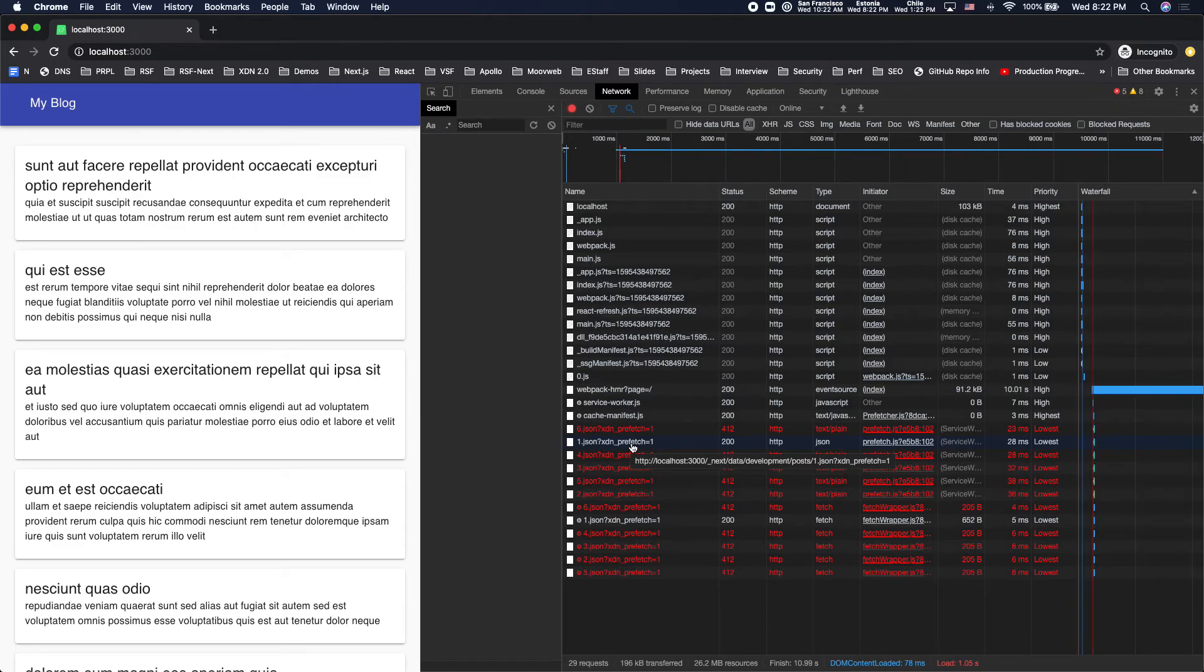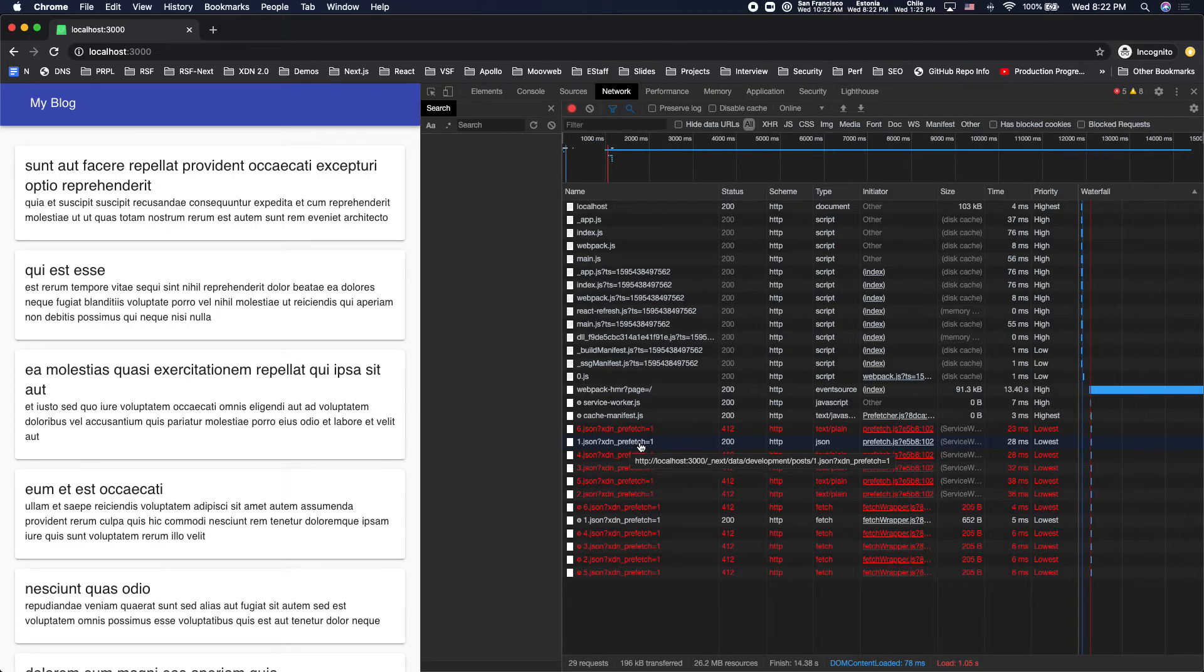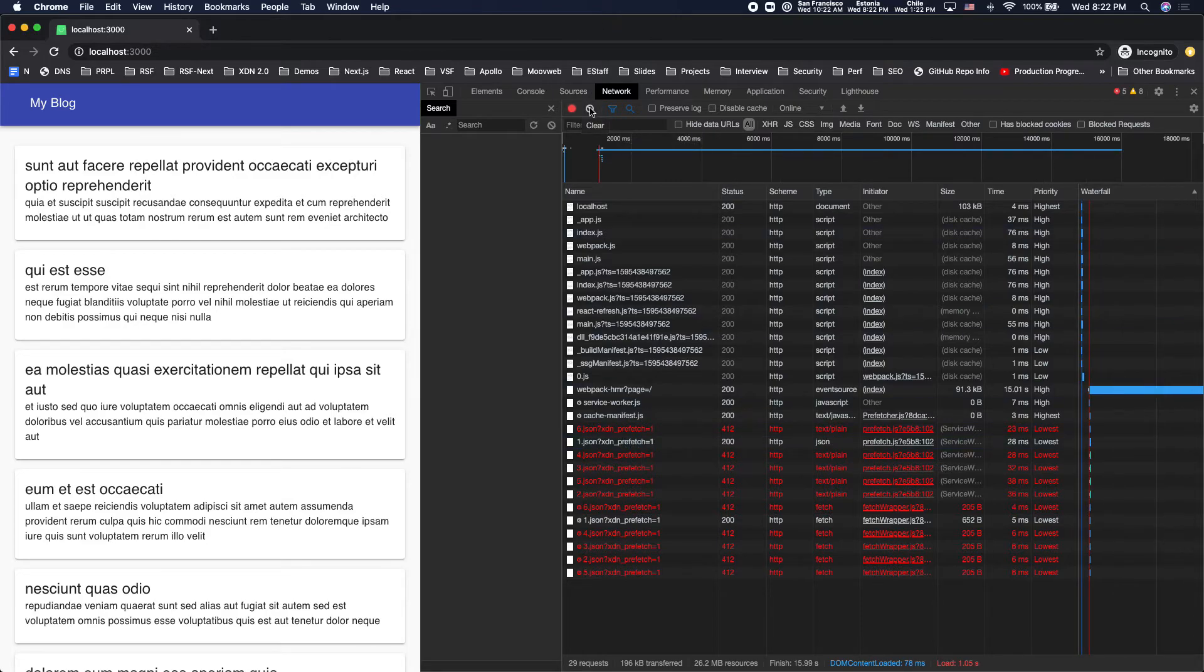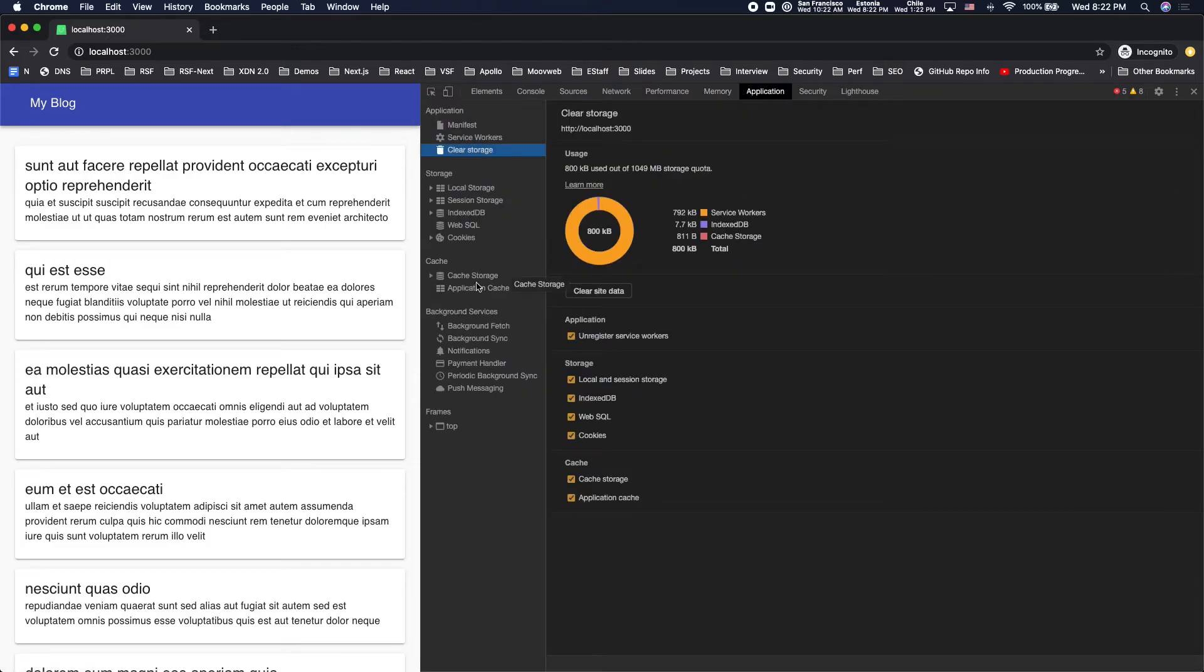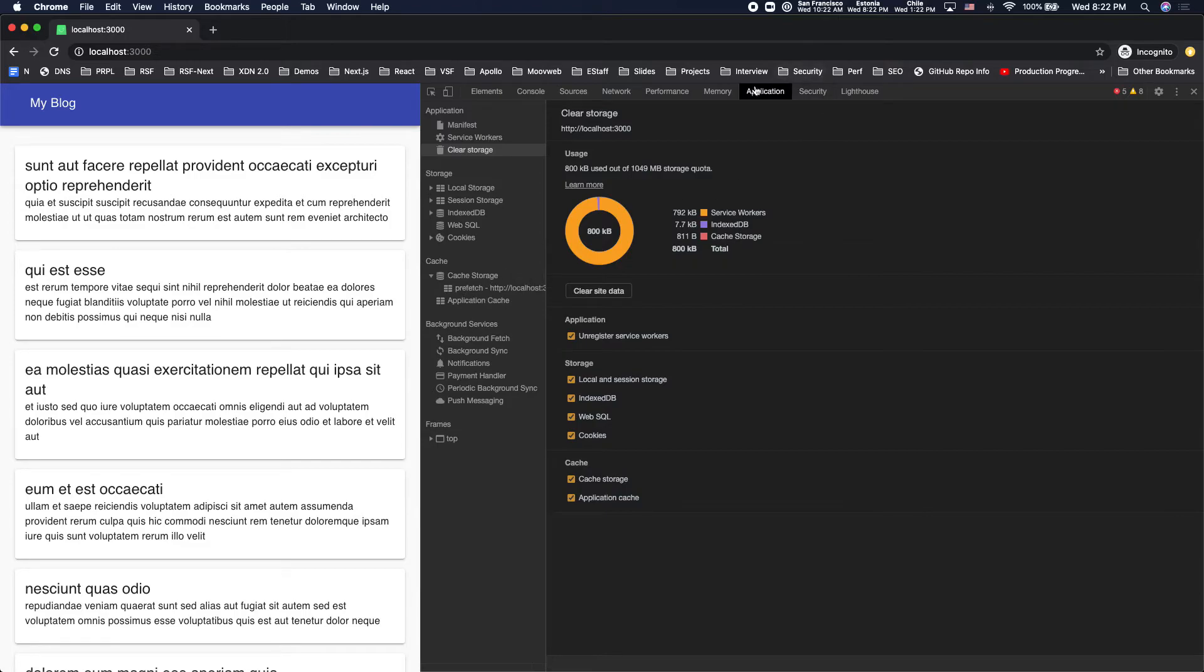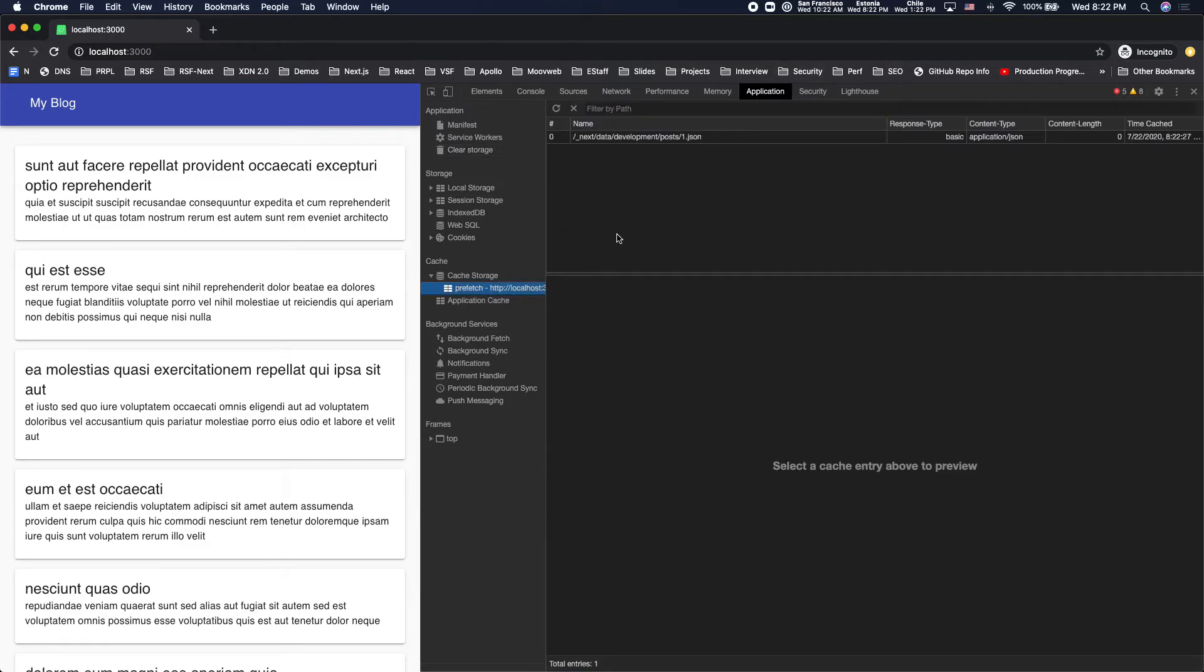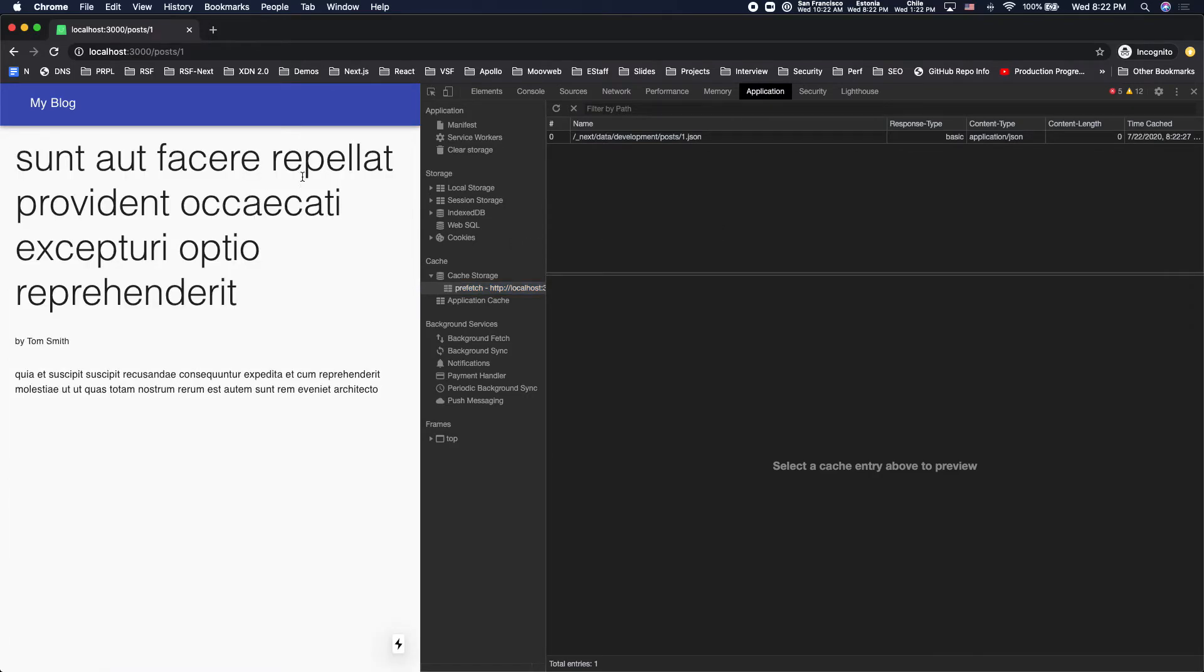So if I click this link now, it's going to be a very quick transition because that data is in the browser's cache. And you can see that if you go to application cache storage, you can see post one in the prefetch cache here. So if I click this link, it's just an instantaneous transition.